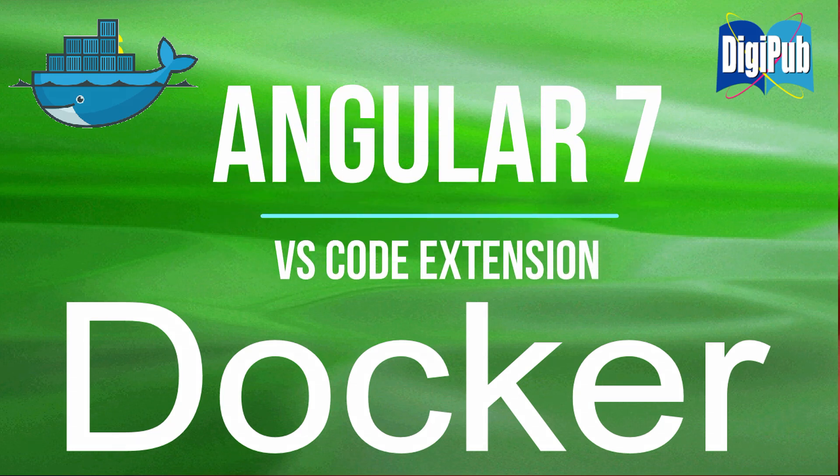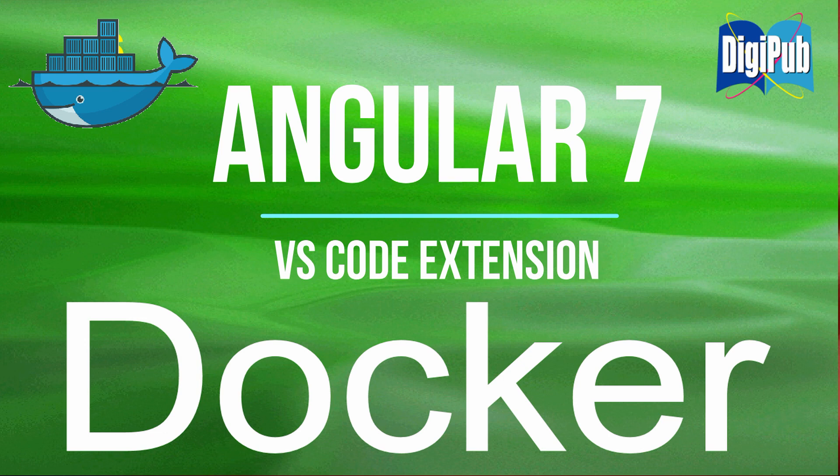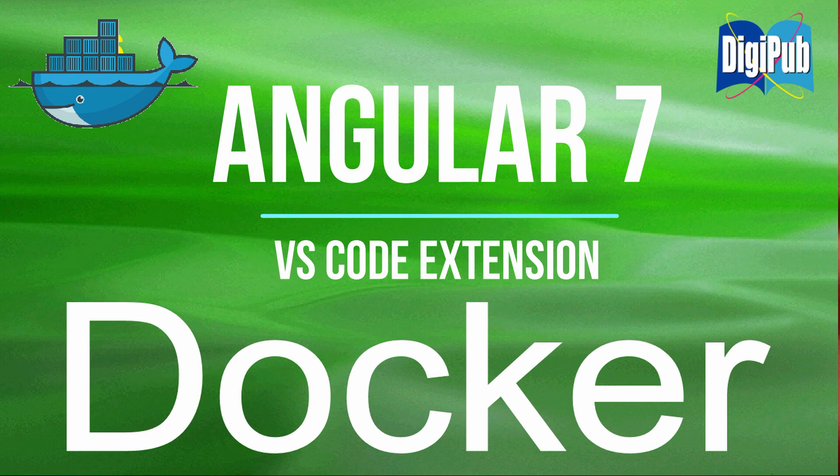This time, I will introduce the VSCode extension for Docker. Also, while using this extension, we are going to create an Angular 7 Docker image. As a server, we are going to use Nginx running on Alpine Linux, not Angular's built-in server. In consideration of such an environment, you are going to use Docker running on Ubuntu on WSL, Windows Subsystem for Linux, instead of Docker for Windows this time.